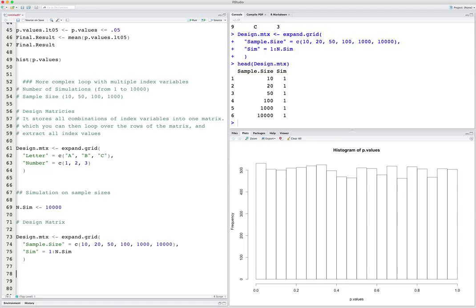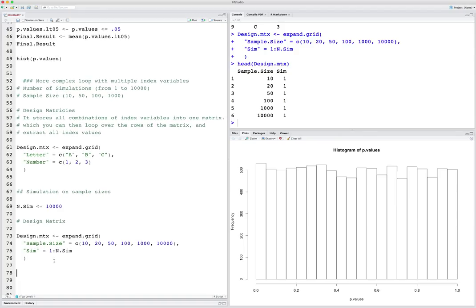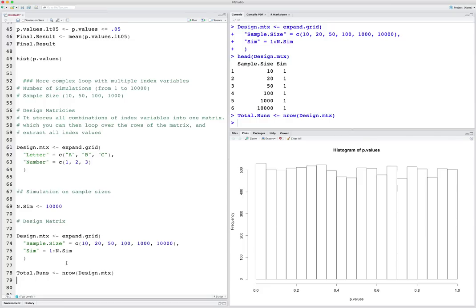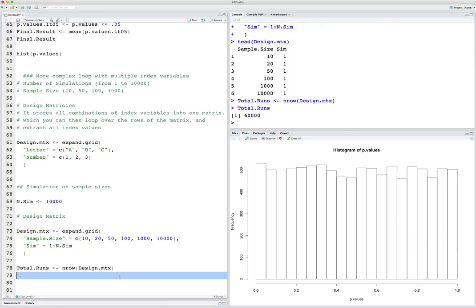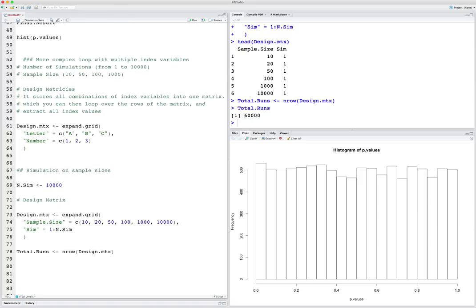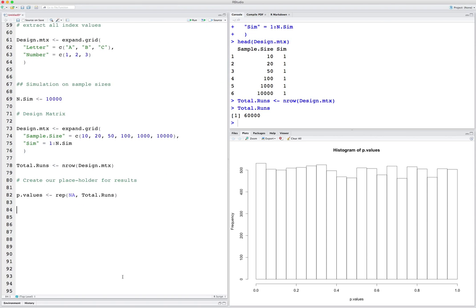The next thing we want to know is just how many complete runs of this loop we're going to be doing — that's just the number of rows in the design matrix. I'll say total_runs is nrow(design_matrix). In this case that's going to be the length of sample_size times the length of sim. We're going to have to do 60,000 loops. If you're doing that in Excel it might take a while, or god forbid SPSS. But in R this should take no time. Now, again, we want to create our placeholder for results — p_values as repeat(NA, total_runs). Now we can start the loop: 'for i in 1 to total_runs'.